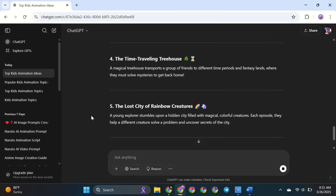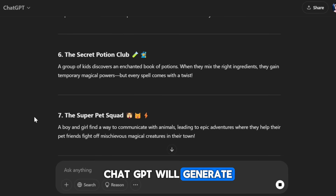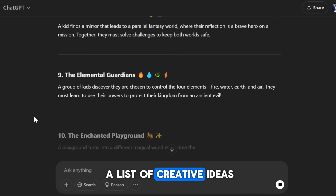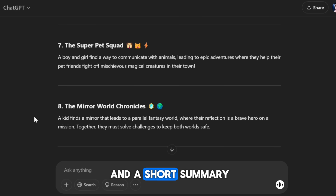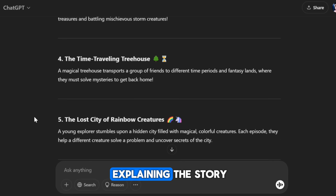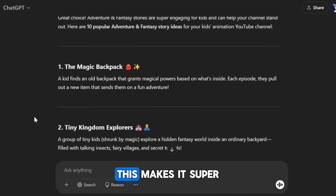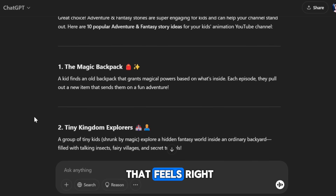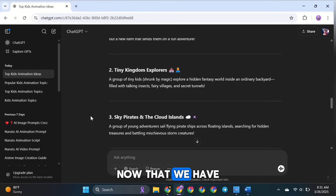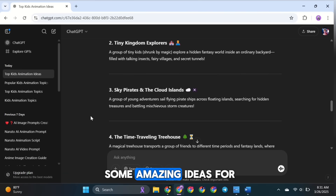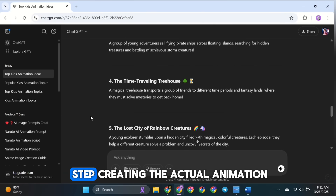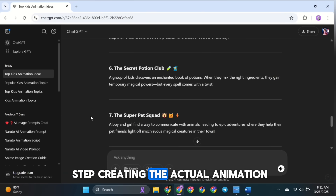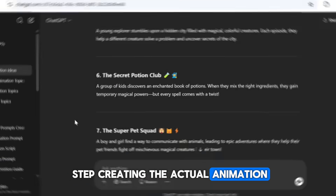Within seconds, ChatGPT will generate a list of creative ideas, each with a title and a short summary explaining the story. This makes it super easy to pick one that feels right. Now that we have some amazing ideas for our first video, it's time to move on to the next step — creating the actual animation.